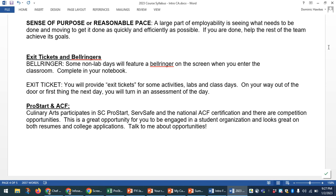There'll be bell ringers and exit tickets when you're coming into class — things I'll be asking you for when you first walk in, learning more about you, the things you like, the things you're challenged with, and the things we can look at for you to grow with. Exit tickets are issued when I'm looking to see if you took in all the things we were looking at during that day. With ProStart and the American Culinary Federation, we follow both of their curriculums along with ServSafe as well, and we'll go into lots of different opportunities including competitions and nationally recognized certifications.